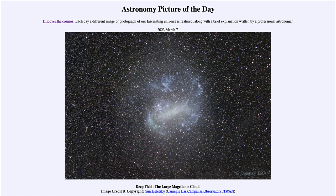Active star formation is also common within irregular galaxies such as the Large Magellanic Cloud. When stars form, stars also die, and the Large Magellanic Cloud is famous for being the home of Supernova 1987A — the closest supernova visible from Earth since the advent of the telescope in the early 1600s.